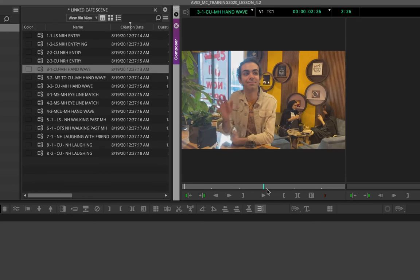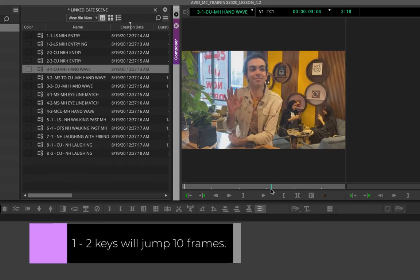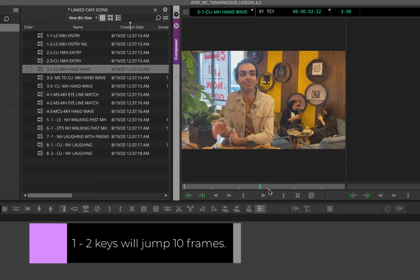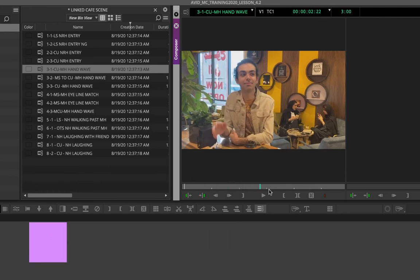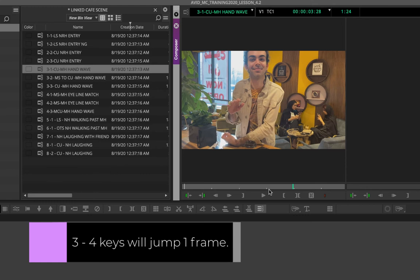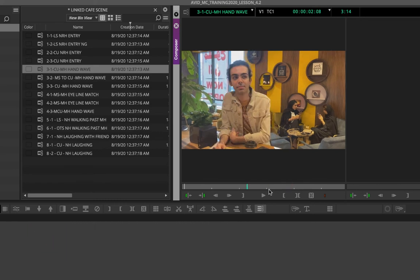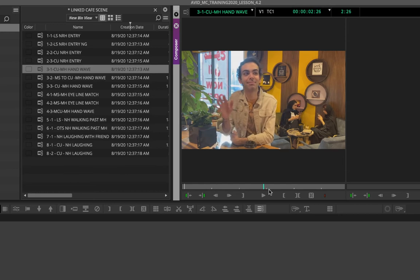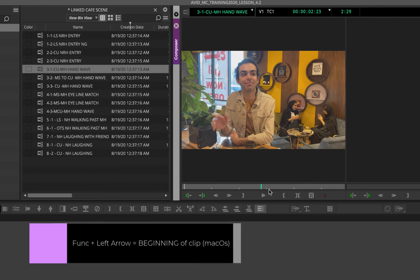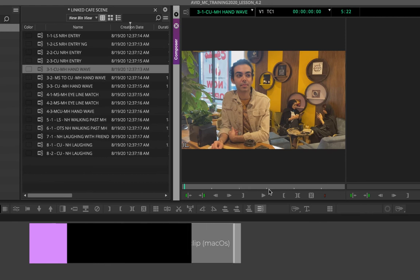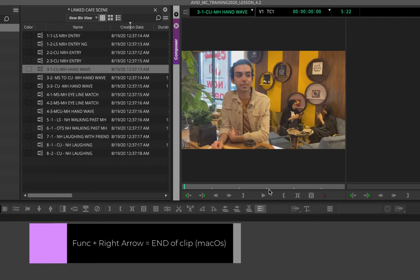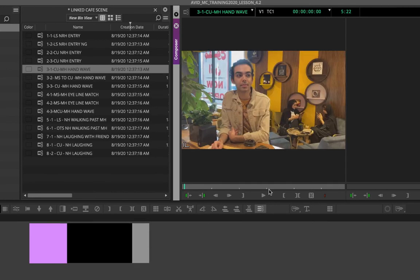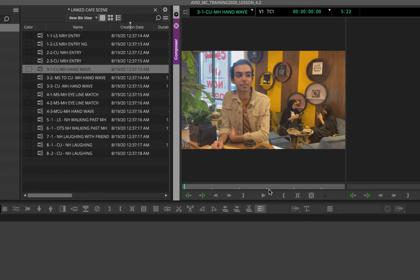On your keyboard, pressing 1 jumps backward ten frames, 2 jumps forward ten frames, 3 jumps backward one frame, and 4 jumps forward one frame. You can use the left and right arrow keys to jump one frame as well. On a Mac, press Function + Left or Right key to go to the beginning or end of the clip. On a regular keyboard, use the Home and End keys to jump to the beginning or end of the sequence.